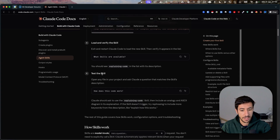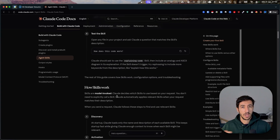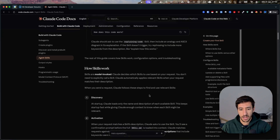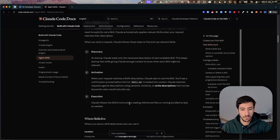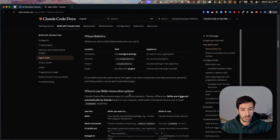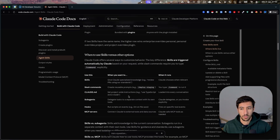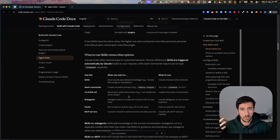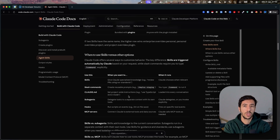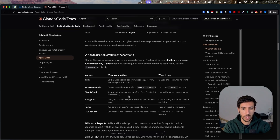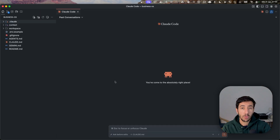There's also a load-and-verify step and a test step. This is just a brief overview — there are a lot of different functionalities and ways to use skills. We don't want to memorize all of this documentation. We want Claude Code to do the work for us and create the skills. So let's jump into Visual Studio Code and see how we can do that.